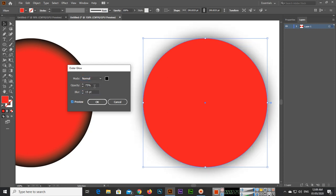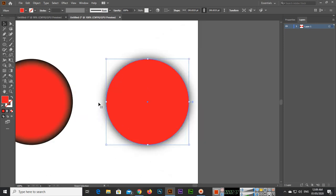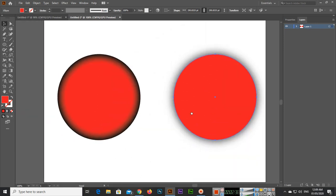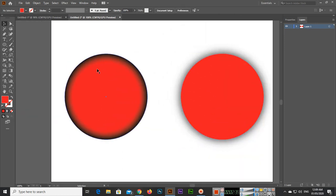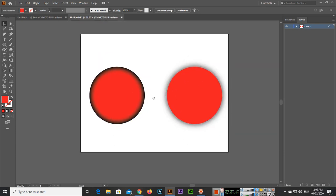We will increase it to 15, adjust the opacity like this, so you can see now there is a glow on the outside. You can press OK. Now you can see this is inner glow and this is outer glow.